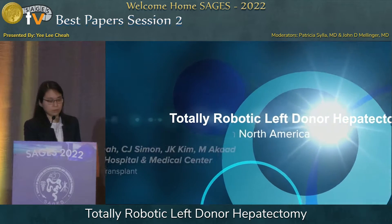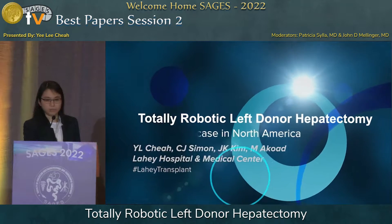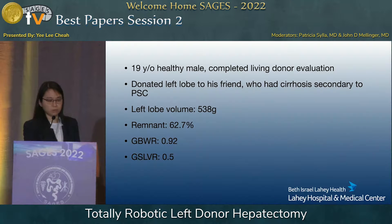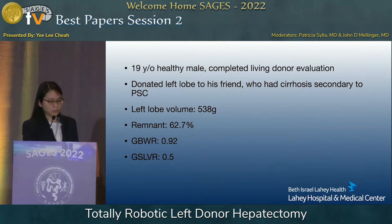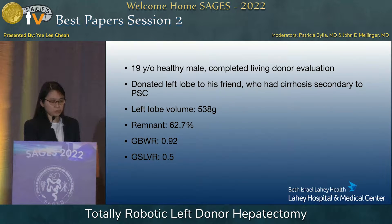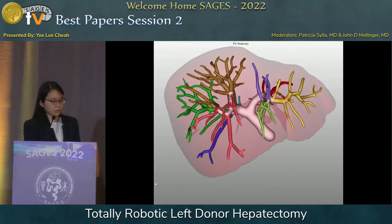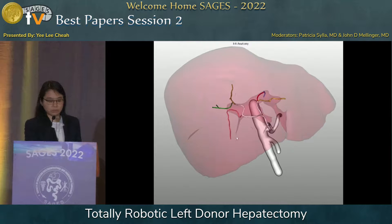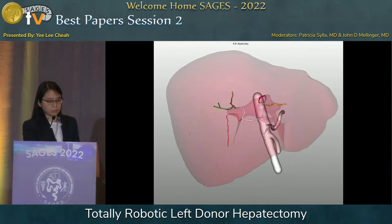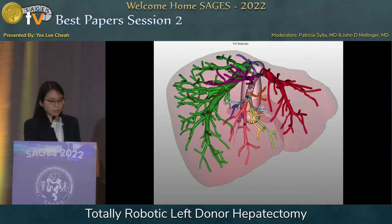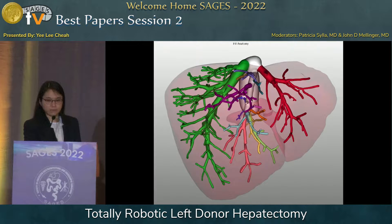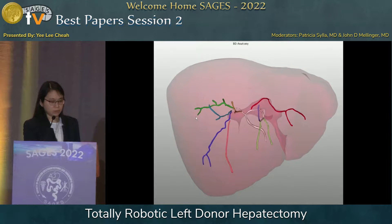Our donor is a 19-year-old man who underwent a full living donor evaluation and was deemed suitable to donate his left lobe to a friend who had cirrhosis secondary to PSC. His left lobe volume was 538 grams, leaving him with a remnant of 62.7%, and the graft-to-body-weight ratio was 0.92 — all appropriate numbers. This is a MEVIS 3D reconstruction of his liver, showing normal portal vein and hepatic artery anatomy, which are standard.